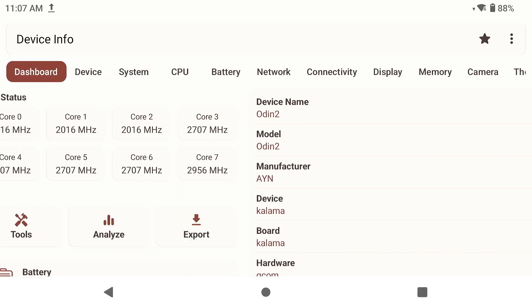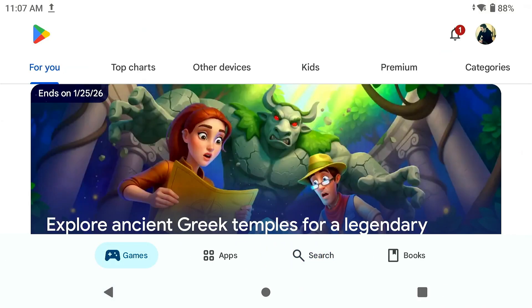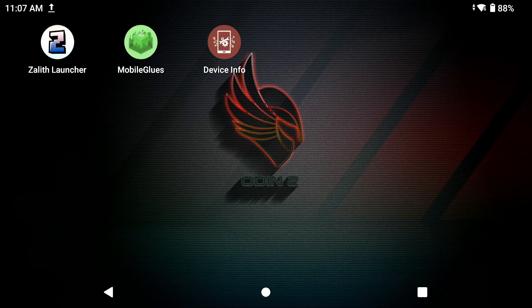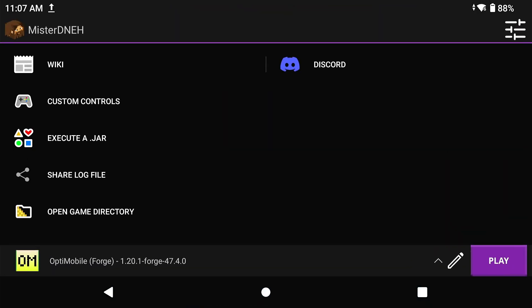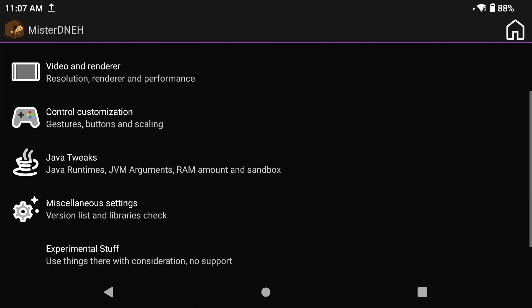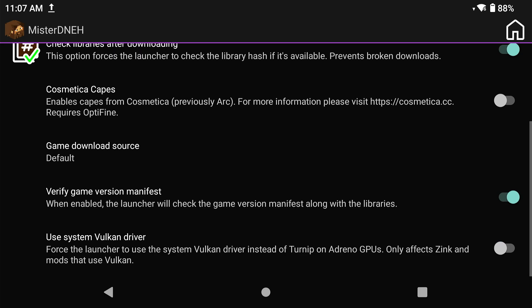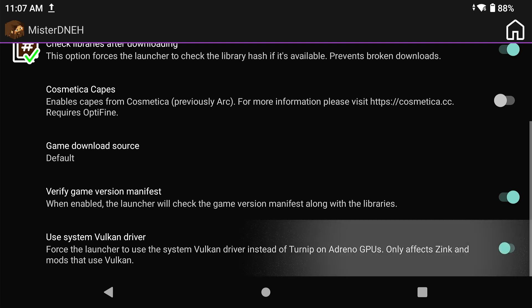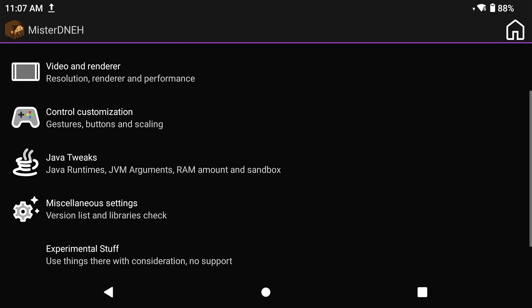The next thing you're going to do is navigate back to Amethyst Launcher. Inside of Amethyst Launcher, you're going to set up your settings. First thing you need to do is click on the settings icon, scroll to miscellaneous settings, scroll all the way down to the bottom, and you're going to see an option for Use System Vulkan Driver, which is a toggle switch right here. Click on that. Make sure that's turned on.